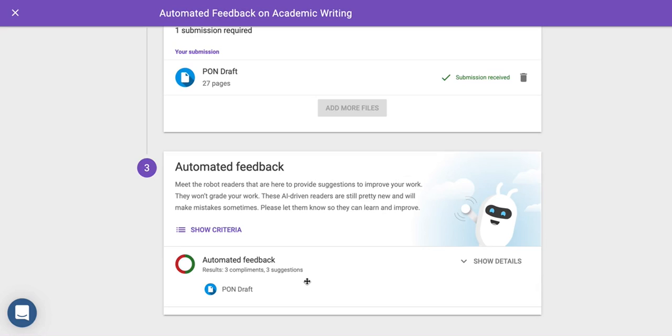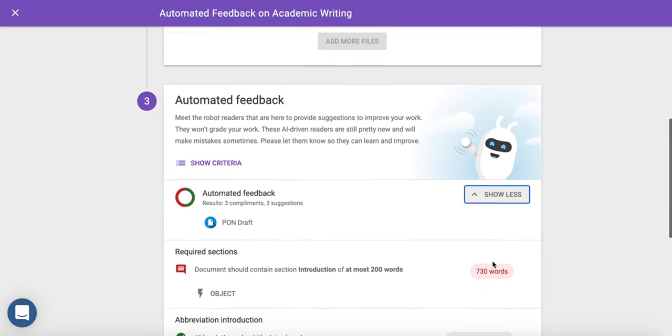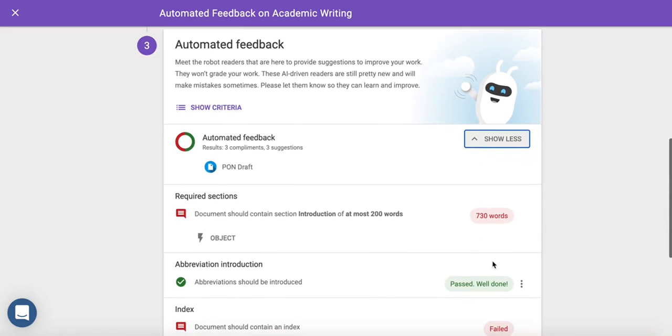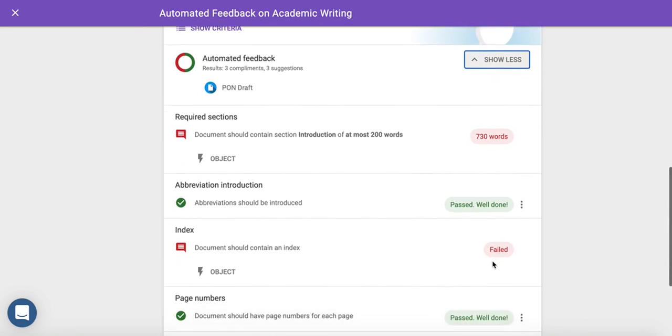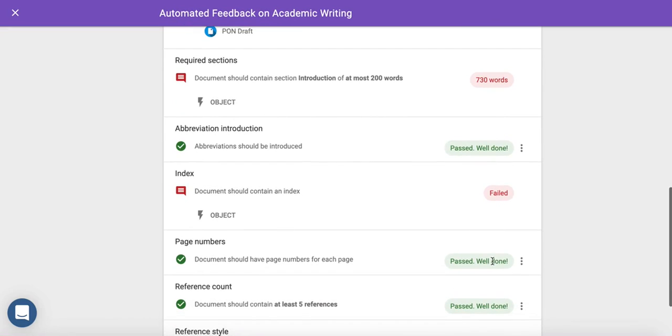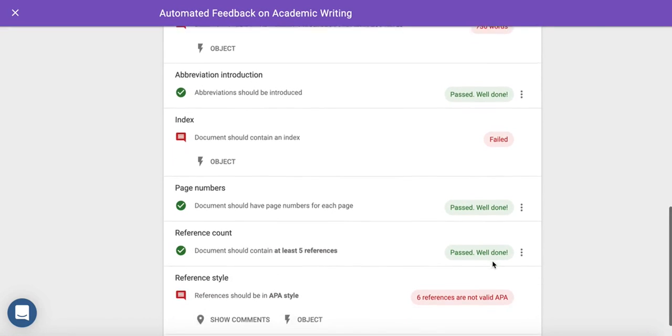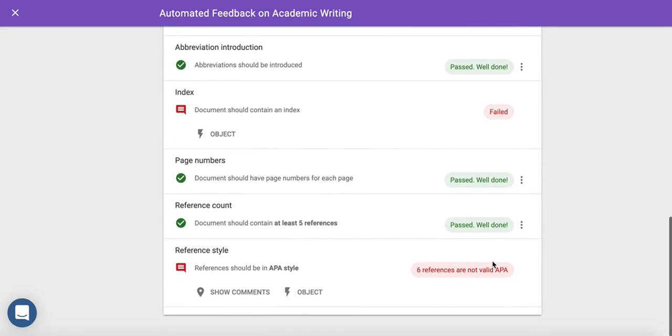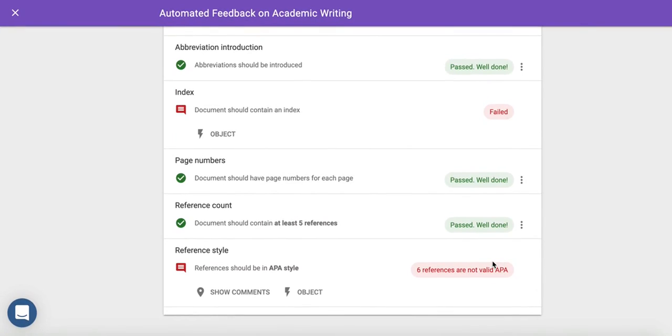When your student clicks Show Details, Automated Feedback will break down the criteria you set for them. Automated Feedback will show your student whether each requirement has been passed or if they should review it. Therefore, they'll know what they're being assessed on, increasing transparency.